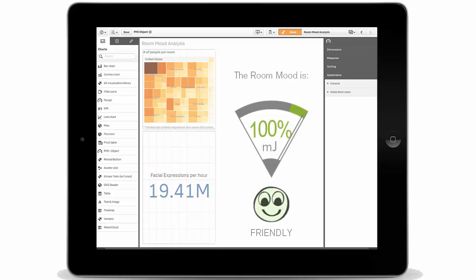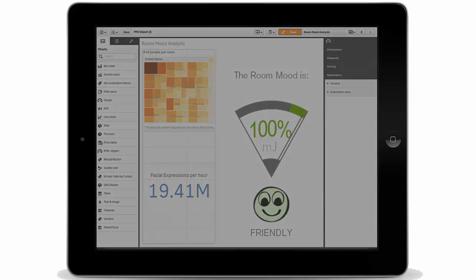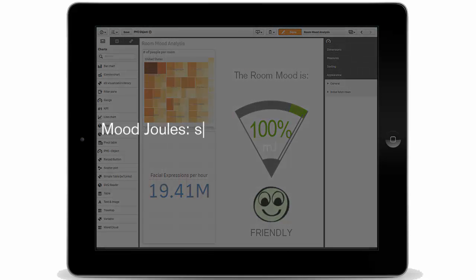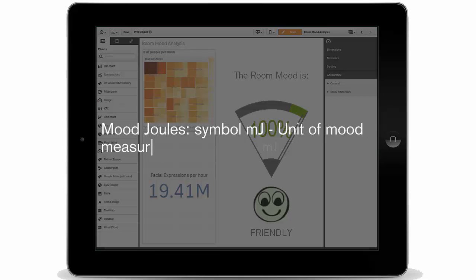Measured in Mood Jewels, Mood Jewels let you know exactly the disposition of the room you are in, so you can determine if you really want to be there.